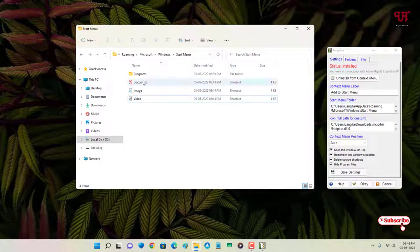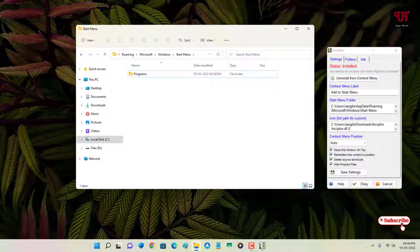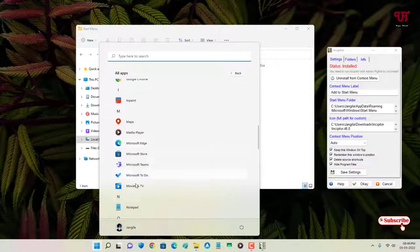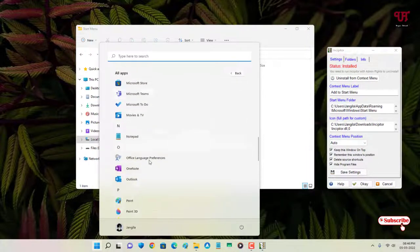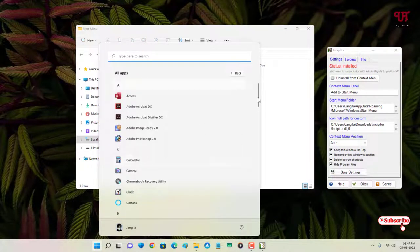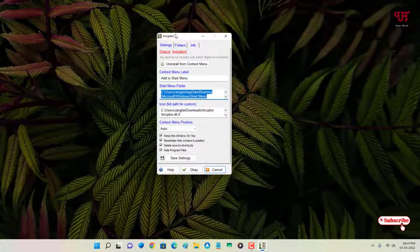Go back to the Start Menu and search for the text file — under the T section it's no longer there. By going to this Start Menu folder, you can delete specific files you've added. If you want to remove all added files, select all of them and click Delete. Everything will be removed — no images, no video files, nothing.